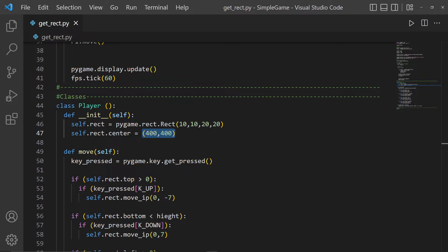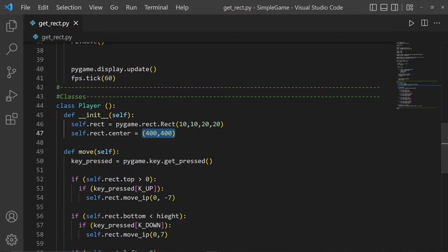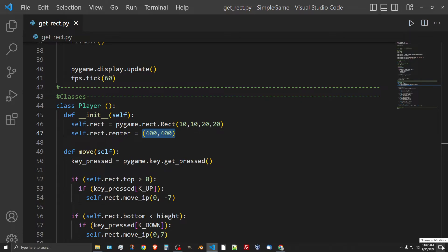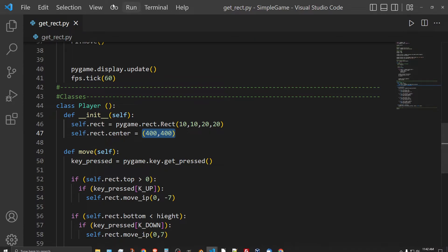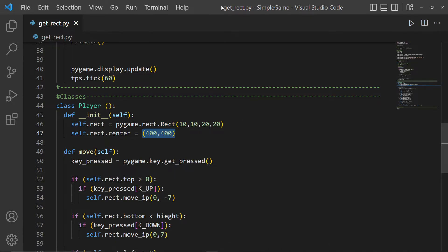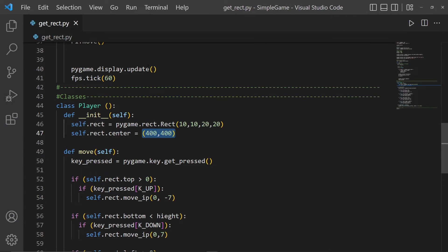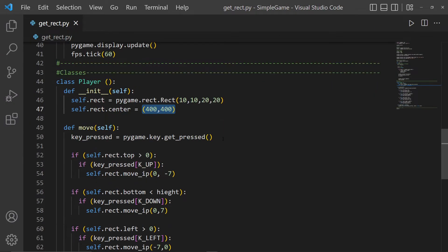Remember: the top-left is 0,0 — so 0 in x and 0 in y. The top-right is 800 in x and 0 in y. The bottom-left is 0 in x and 800 in y. The bottom-right is 800 in x and 800 in y, assuming the screen is 800x800 pixels. Mine is 1920x1080, so those values would be different.